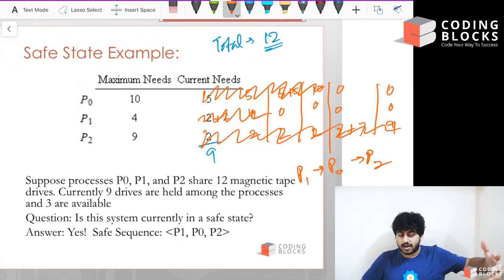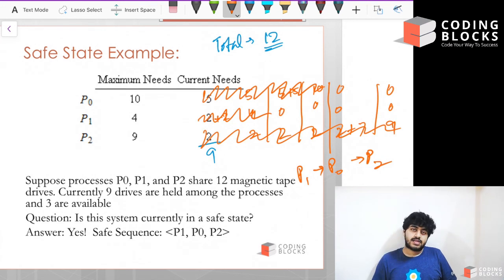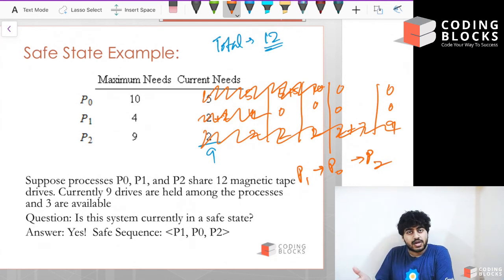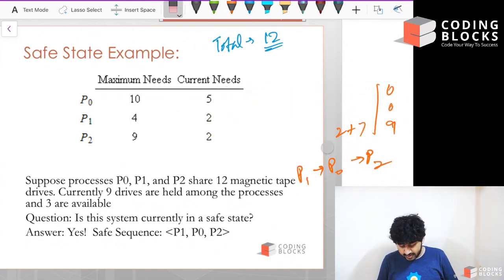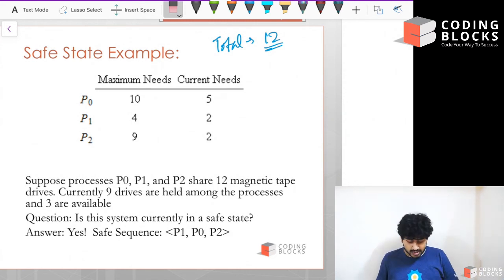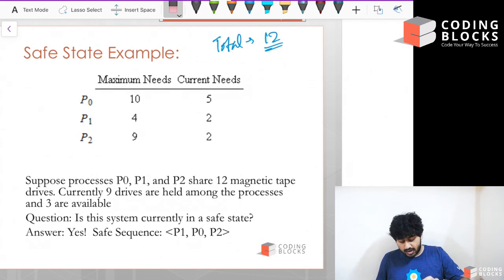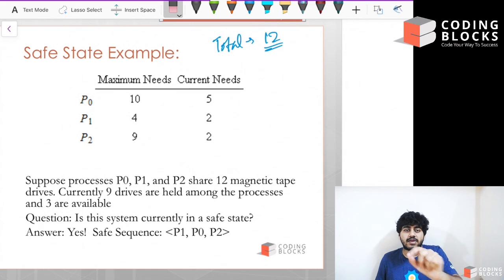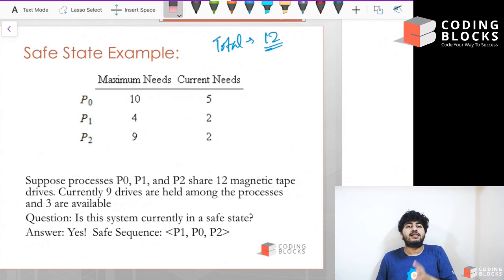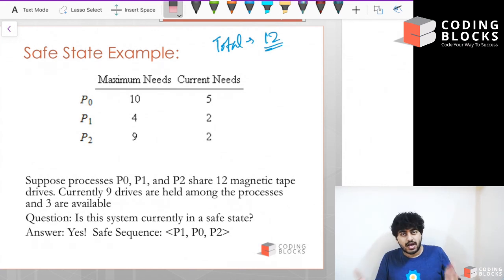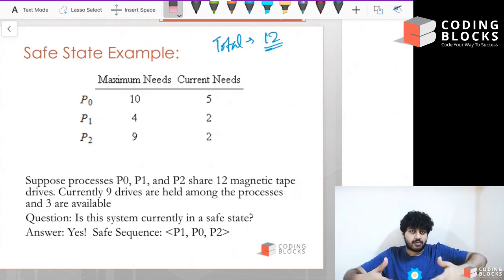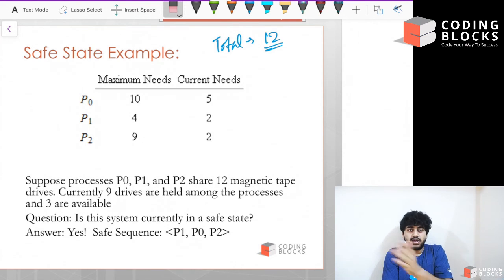Whenever there is a path via which we can allow all processes to finish in a sequential manner without encountering a deadlock, that kind of state is called a safe state — because we have at least one path to exit without a deadlock. Some states have no way out without encountering a deadlock. Can you think of an example of a state table from which, in any order P0, P1, P2 execute, we are unable to exit? We'll discuss unsafe states in the next video.